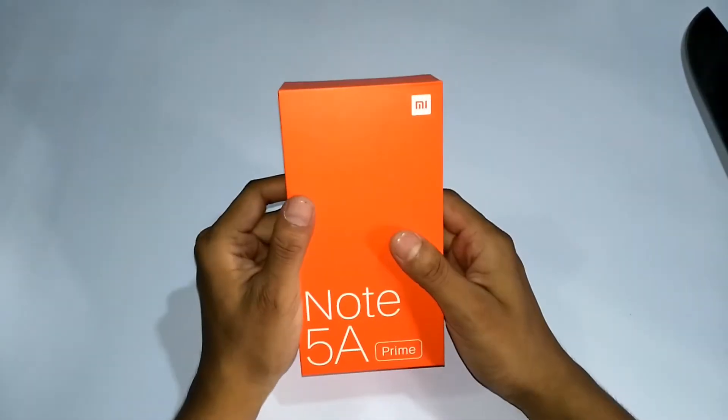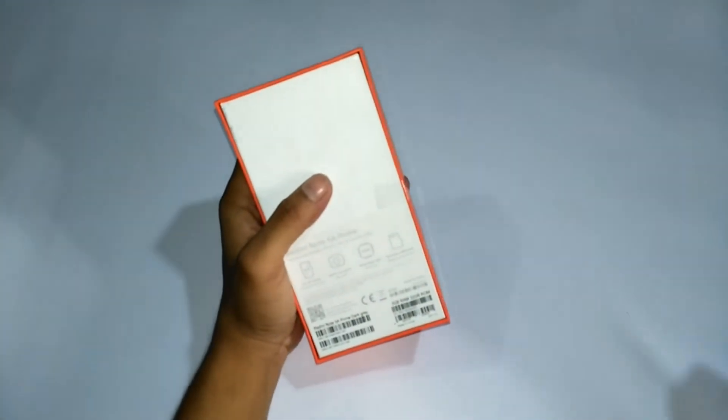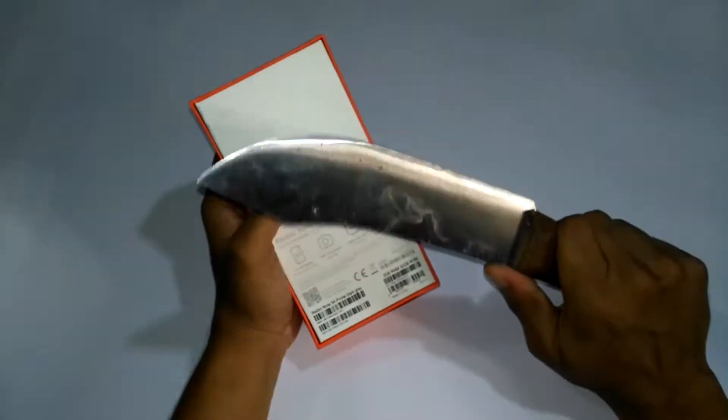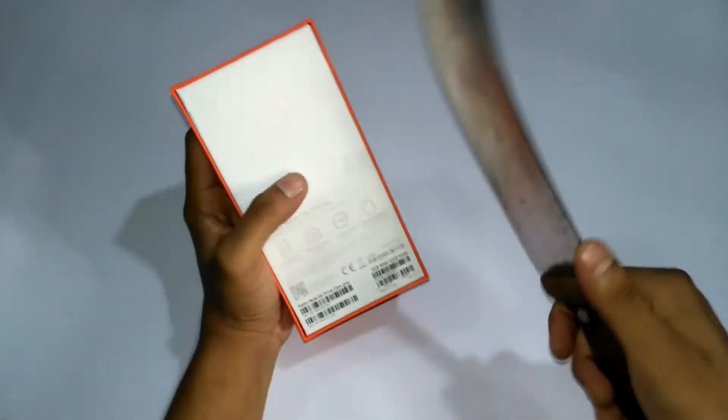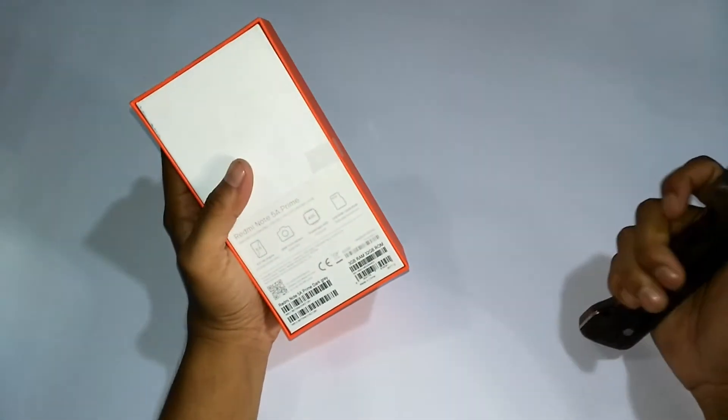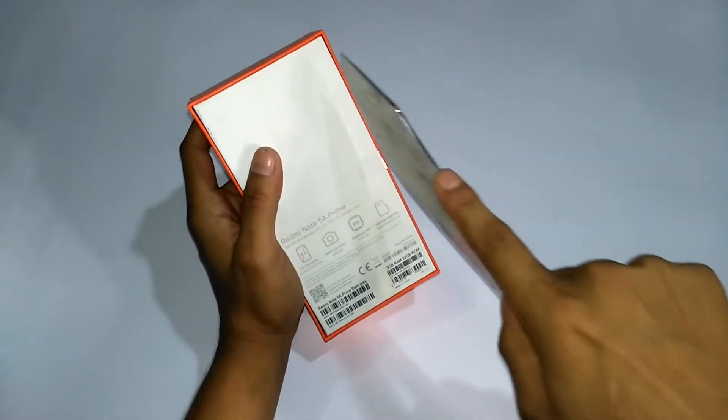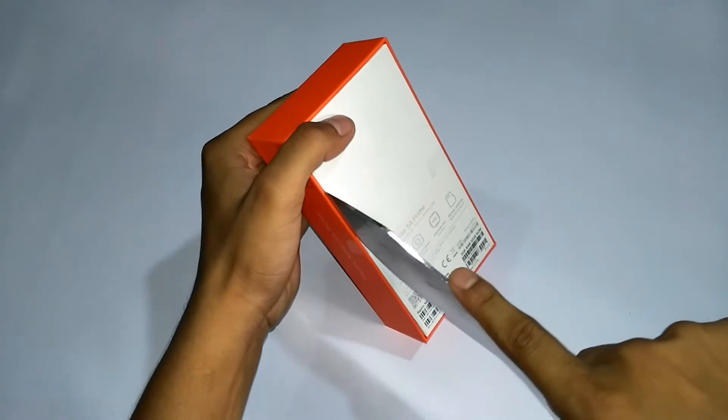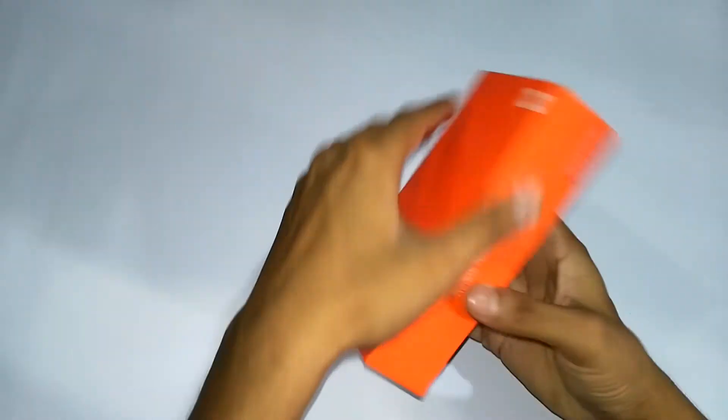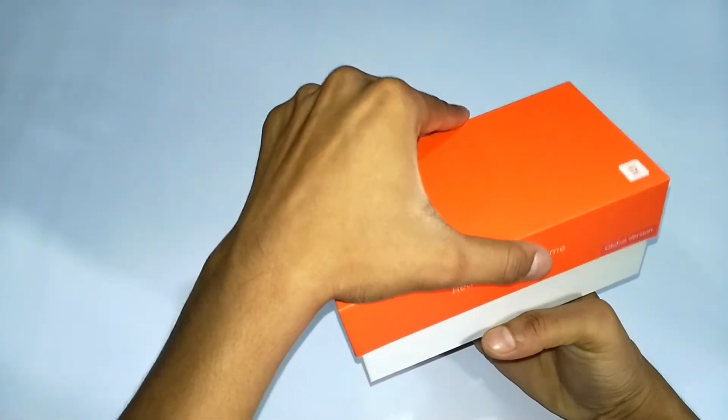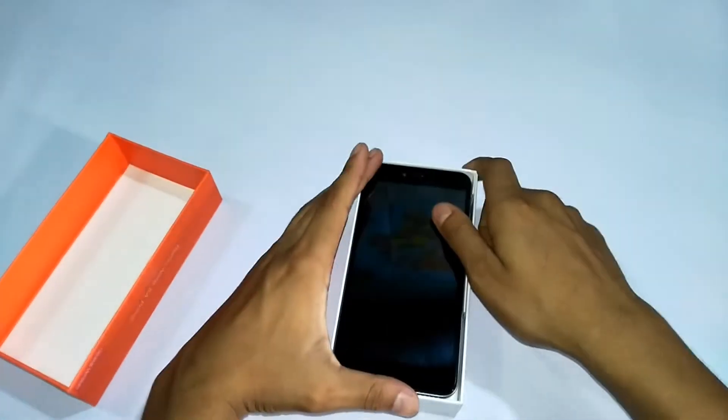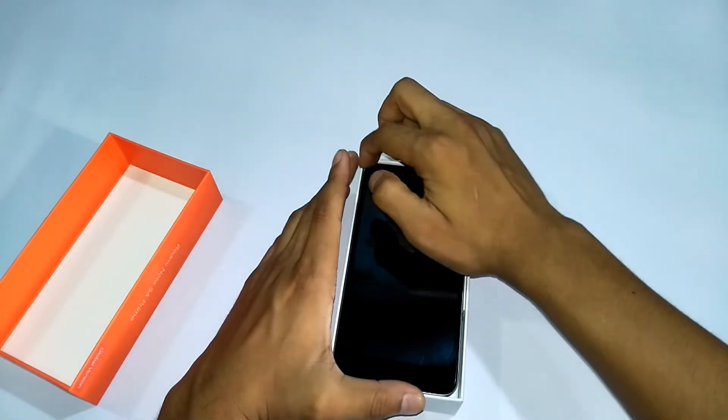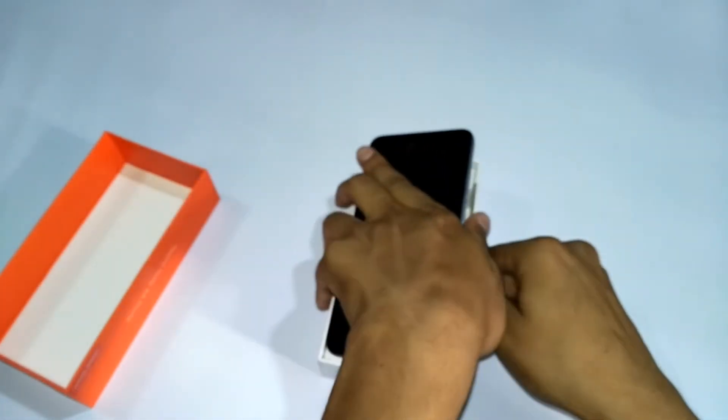So first we are using the big knife because I lost my little knife. I am using a cutter, perfect. Now I am showing the Redmi Note 5A Prime, the biggest name.